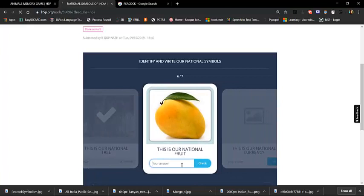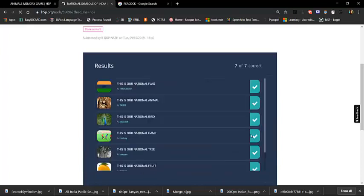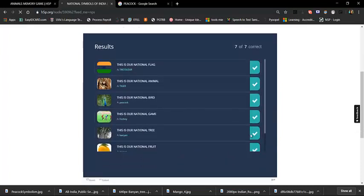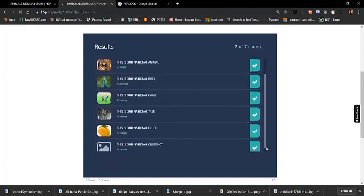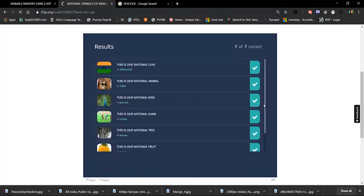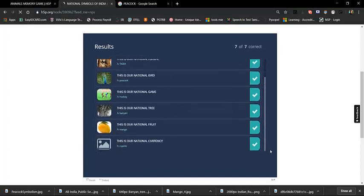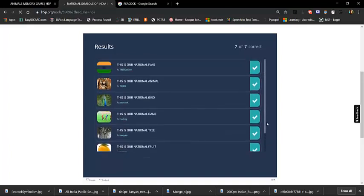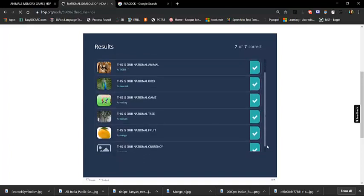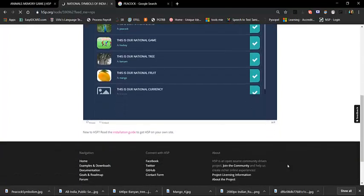Here is the Mango — our national fruit. You can choose to show results in the description. Here is the progress bar and the images in the flashcards preview.